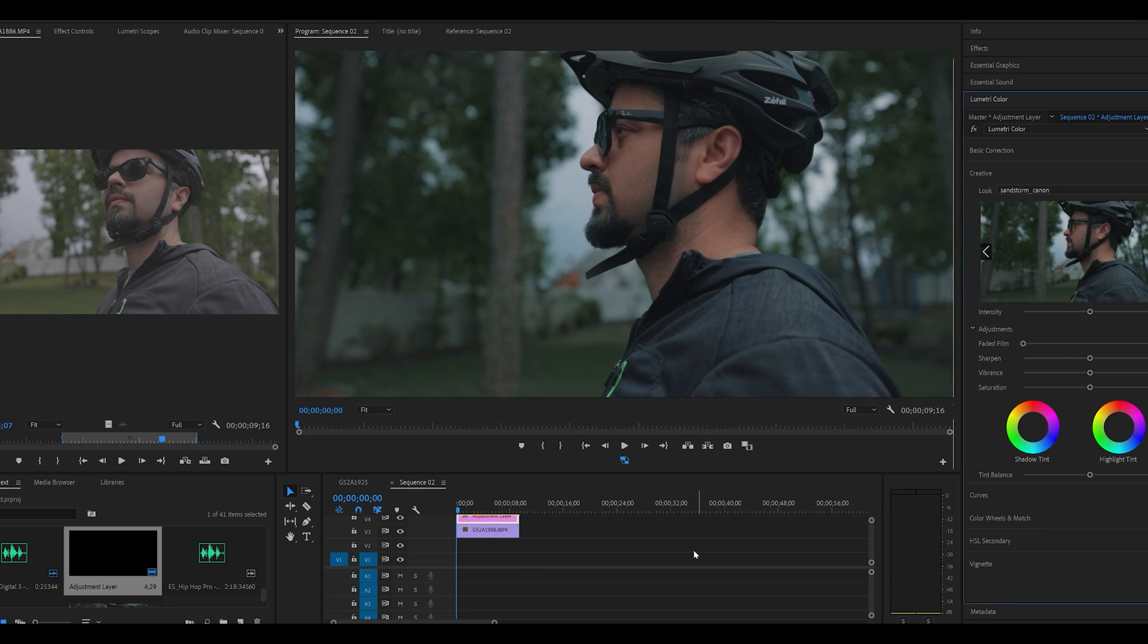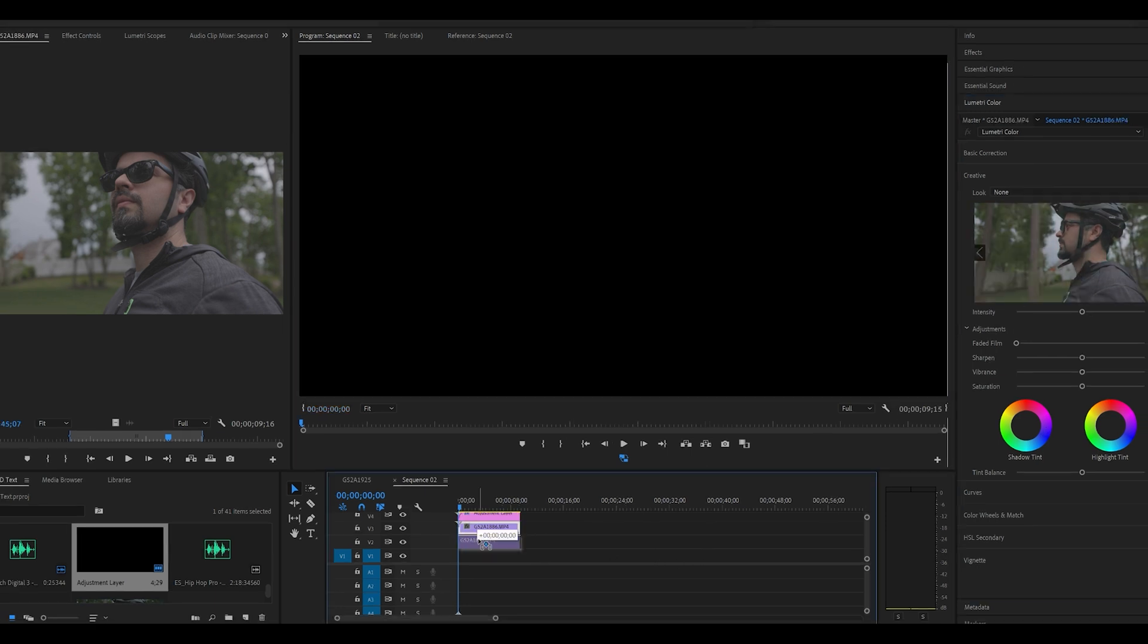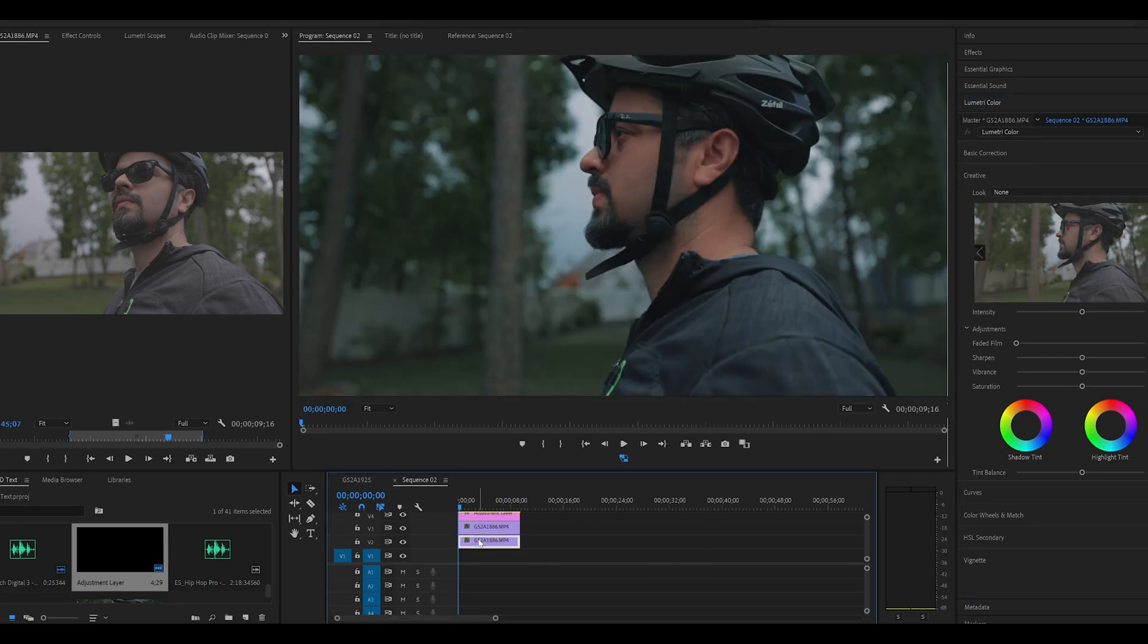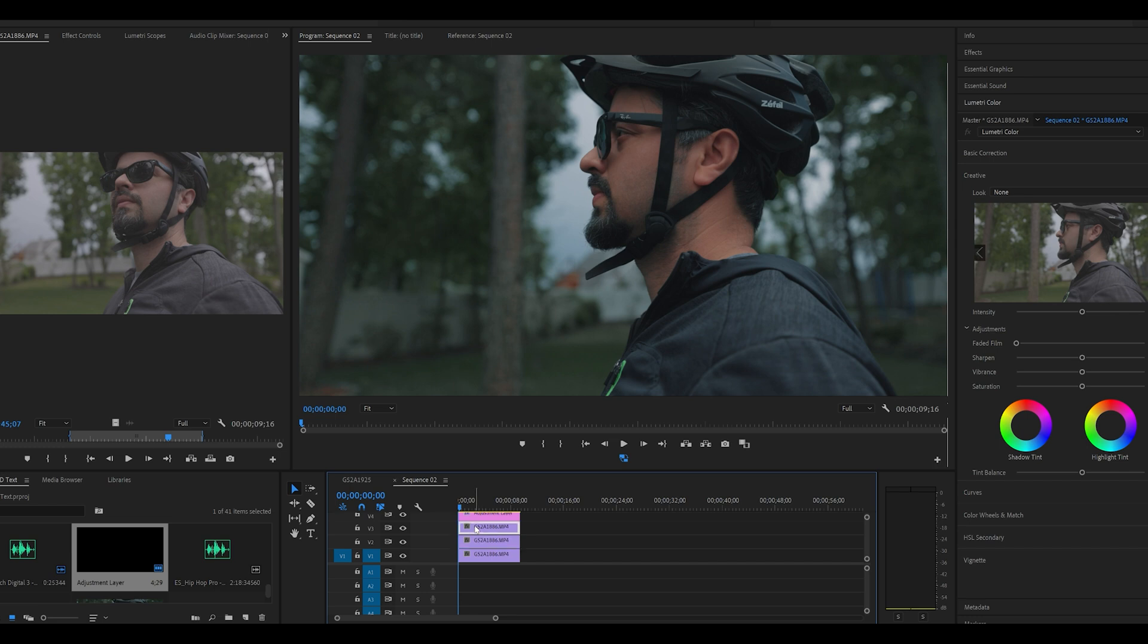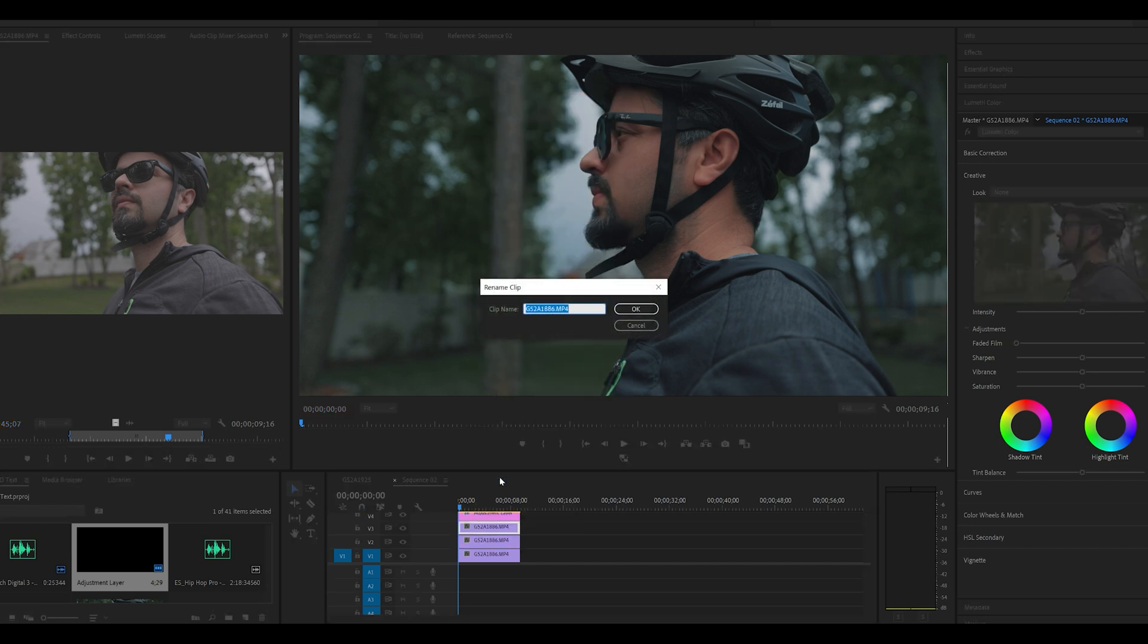Next I'm going to make three copies of my video layer, and I'm going to rename them to red, blue, and green.